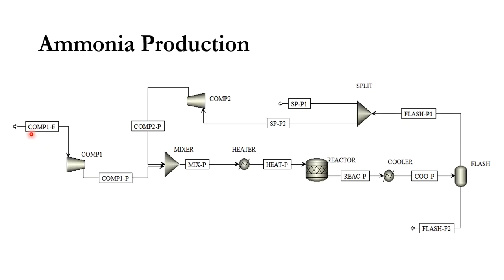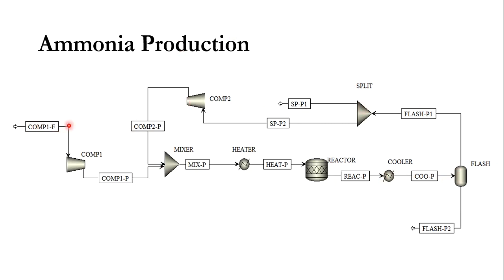As you can see, the process initiates with the compressor, then mixer, heater, reactor, cooler, flash separator, and the recycle loop which includes the split and compressor. Feed is initially fed to the compressor, then heated to a certain temperature and sent to the reactor where reaction takes place.